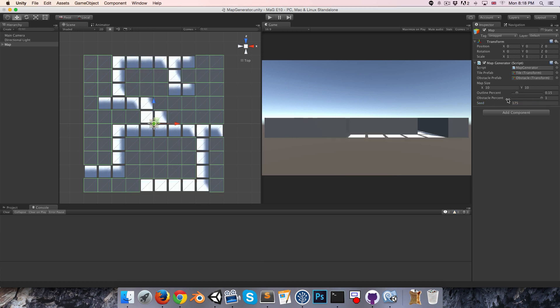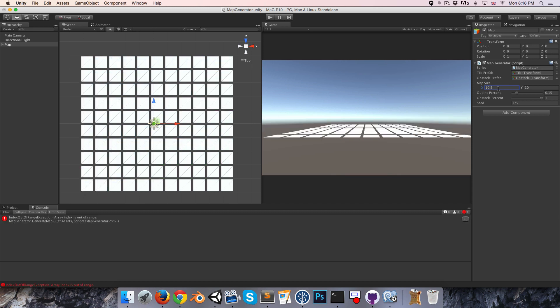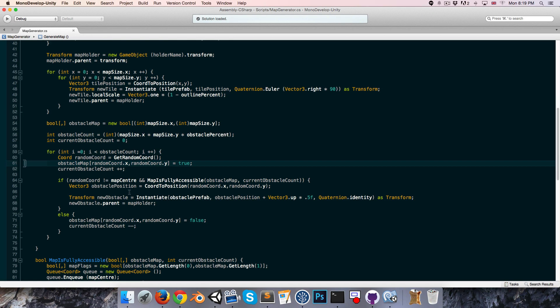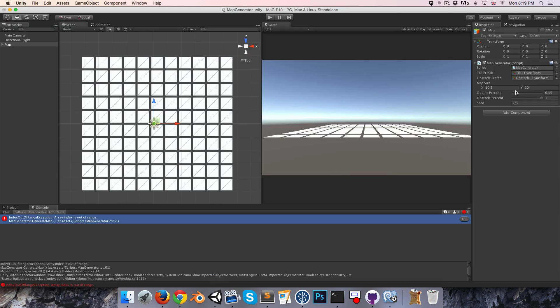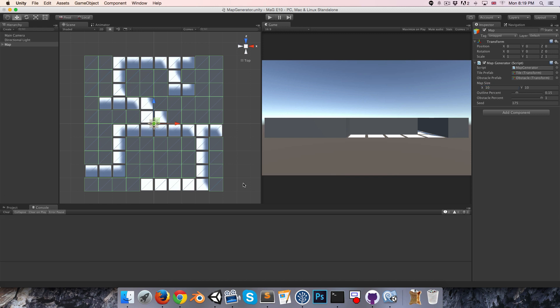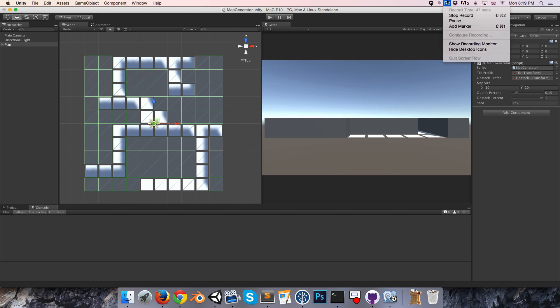So one thing I should mention is that at the moment, having map sizes that are not integers, say for example 10.5, it's going to give us an array index out of range exception. But basically, for the moment, keep these as integer values and everything will be fine, and we'll concern ourselves with that little problem next episode. So until then, thanks for watching, cheers.